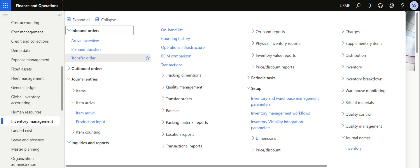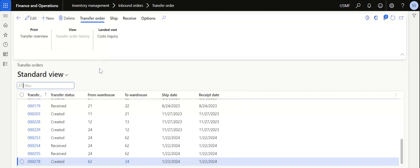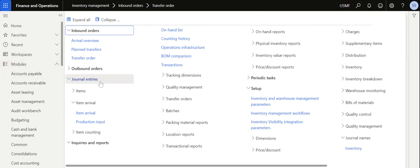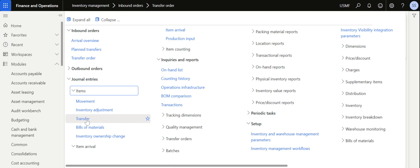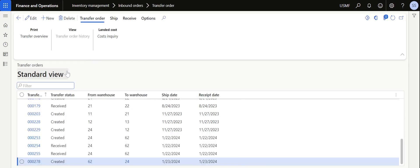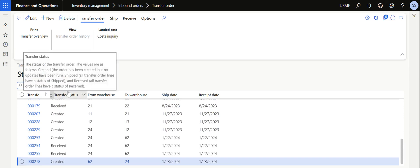Transfer orders are used to transfer materials between sites, or between one warehouse to another warehouse, or from one location to another location. Basically, it helps you to move the inventory across locations. Generally, transfer orders are used when your warehouses are located in different locations, or you want to move material from one location to another, in which a transit time is primarily involved. If there is no transit time, then probably you can use any of the journals available — a transfer journal may be a possible option.